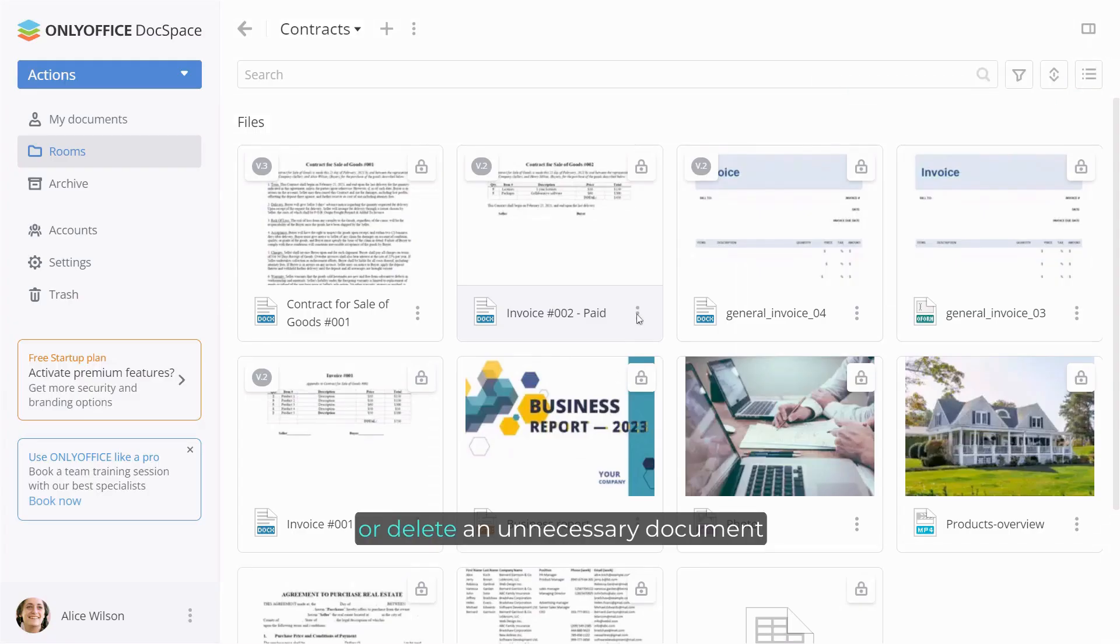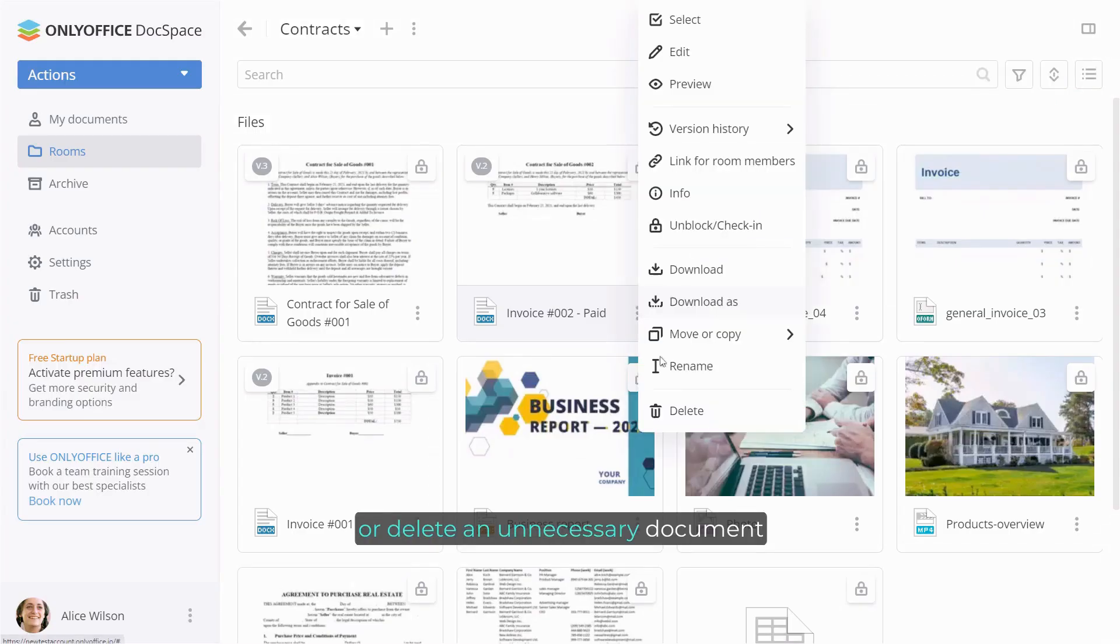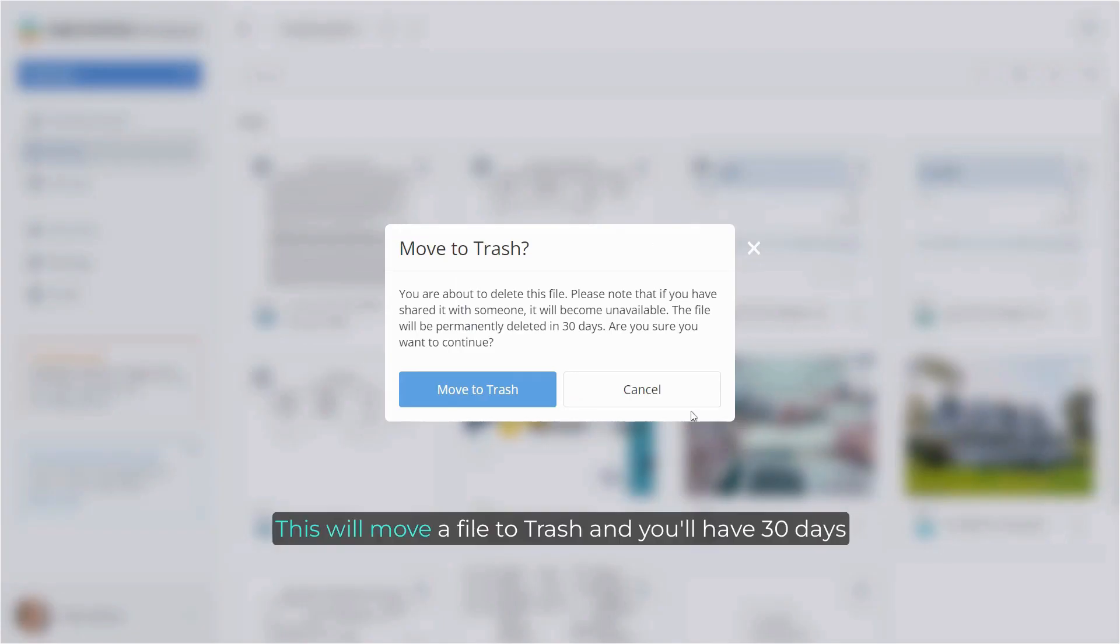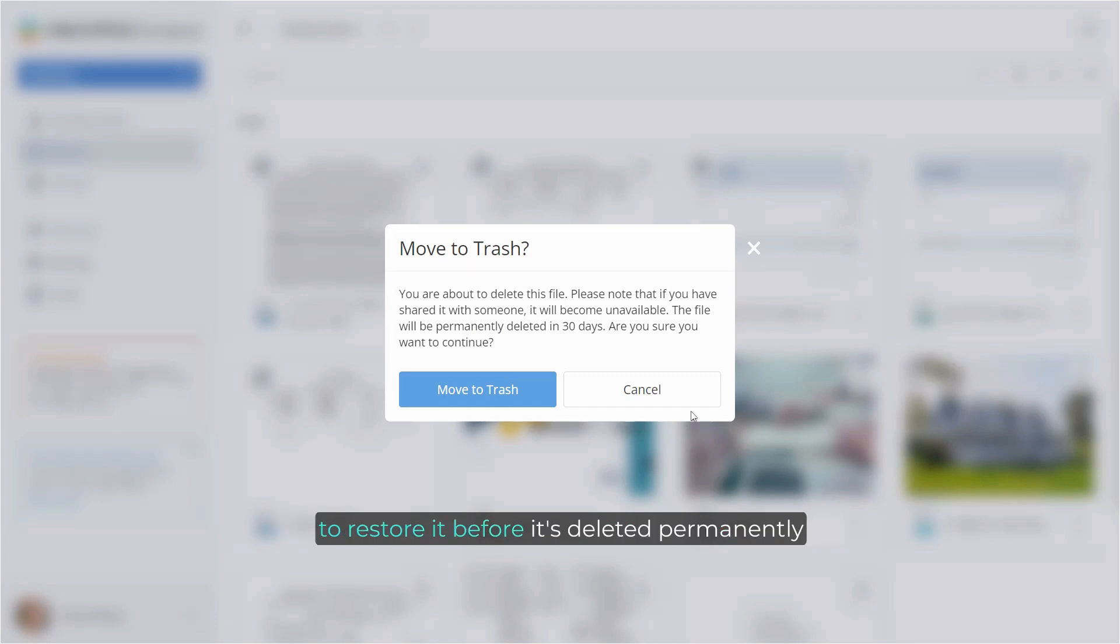Or delete an unnecessary document. This will move a file to trash and you'll have 30 days to restore it before it's deleted permanently.